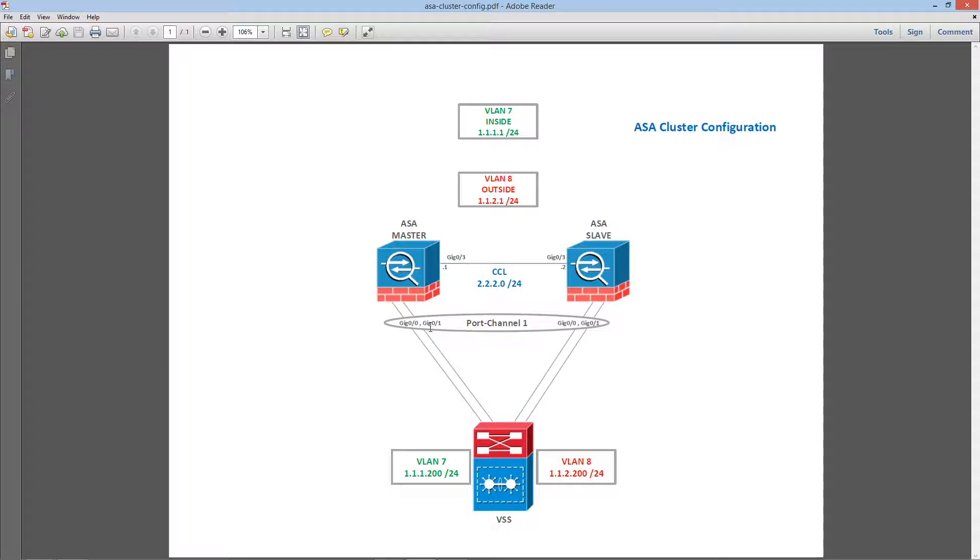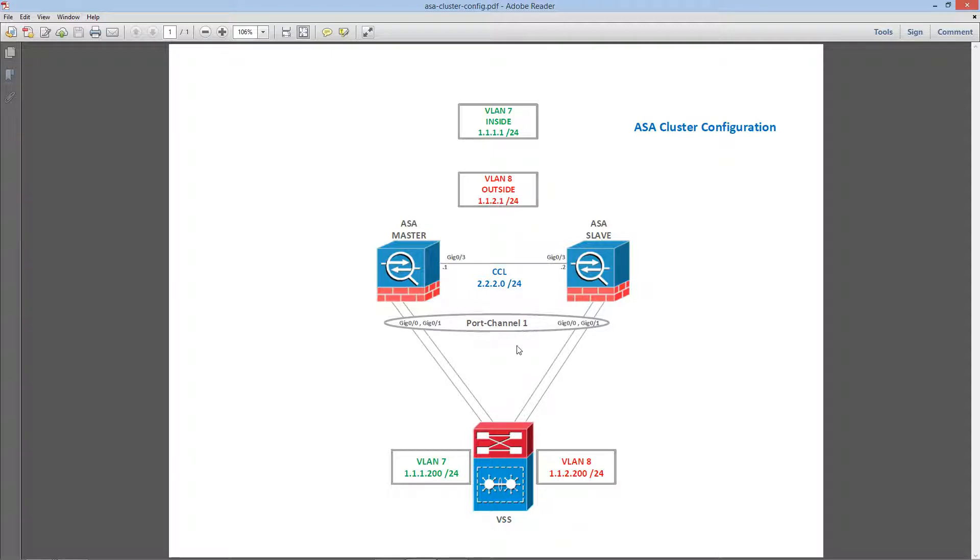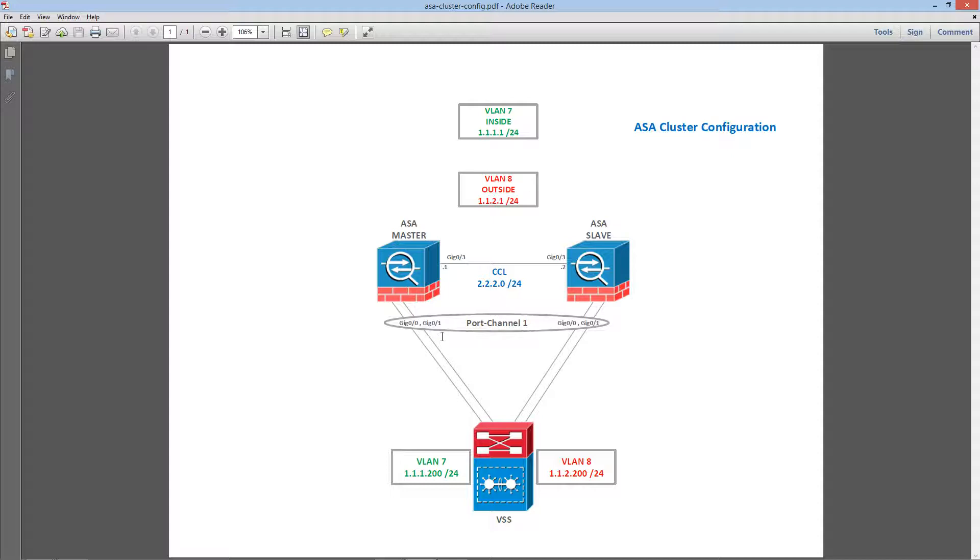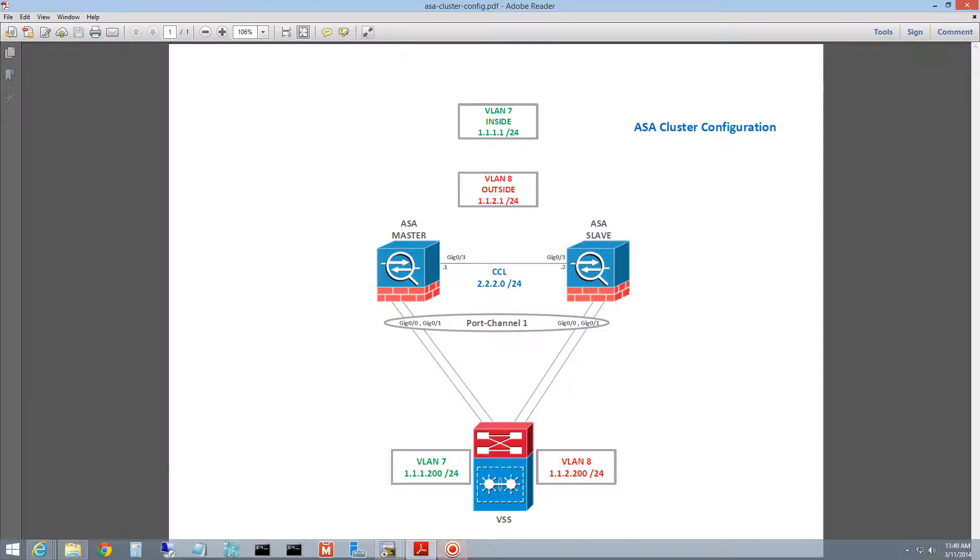So in this video we are going to just create a simple cluster and probably on the next video let's set up the interfaces in multiple contexts and go from there. So let's set up the ASA cluster.